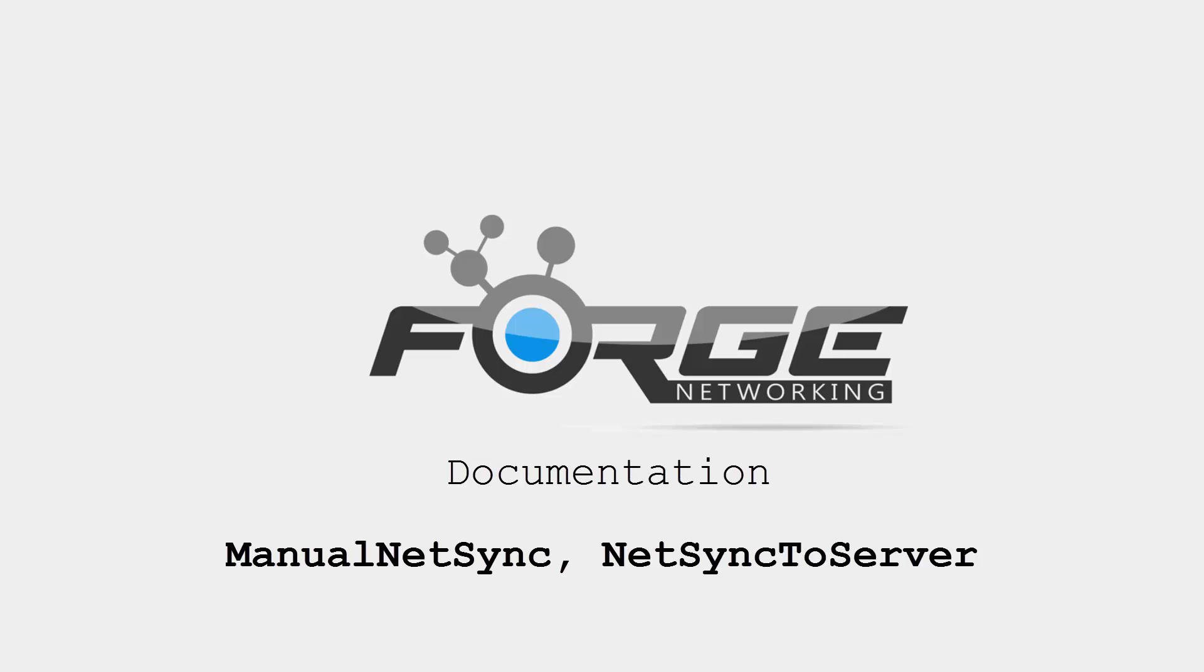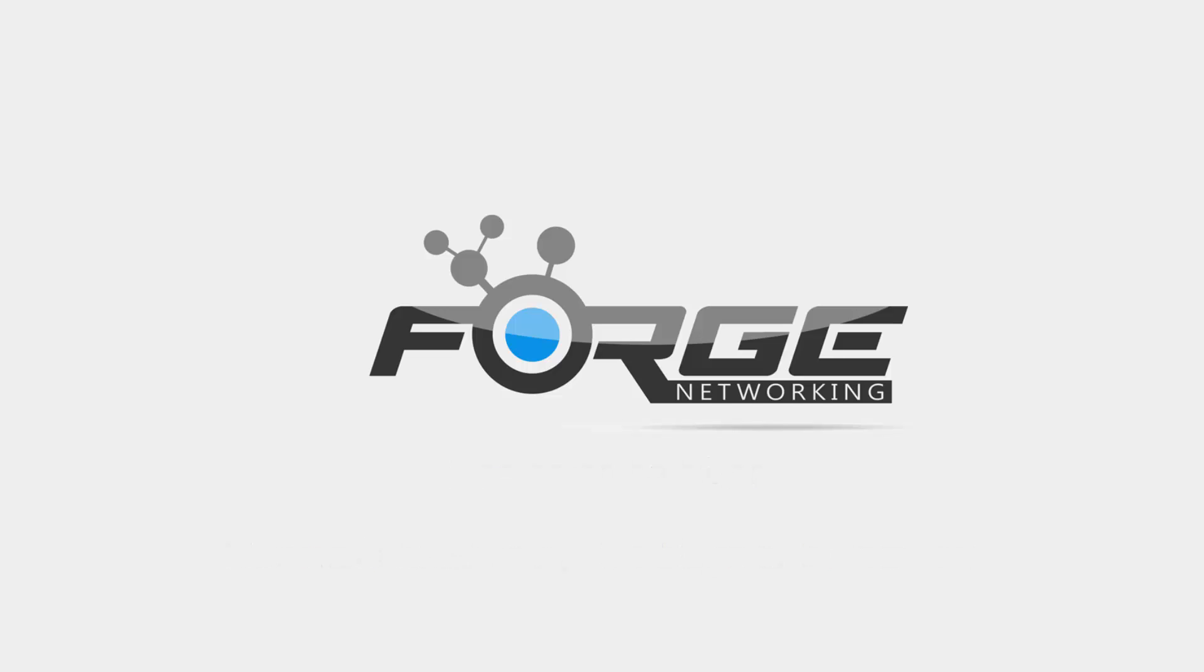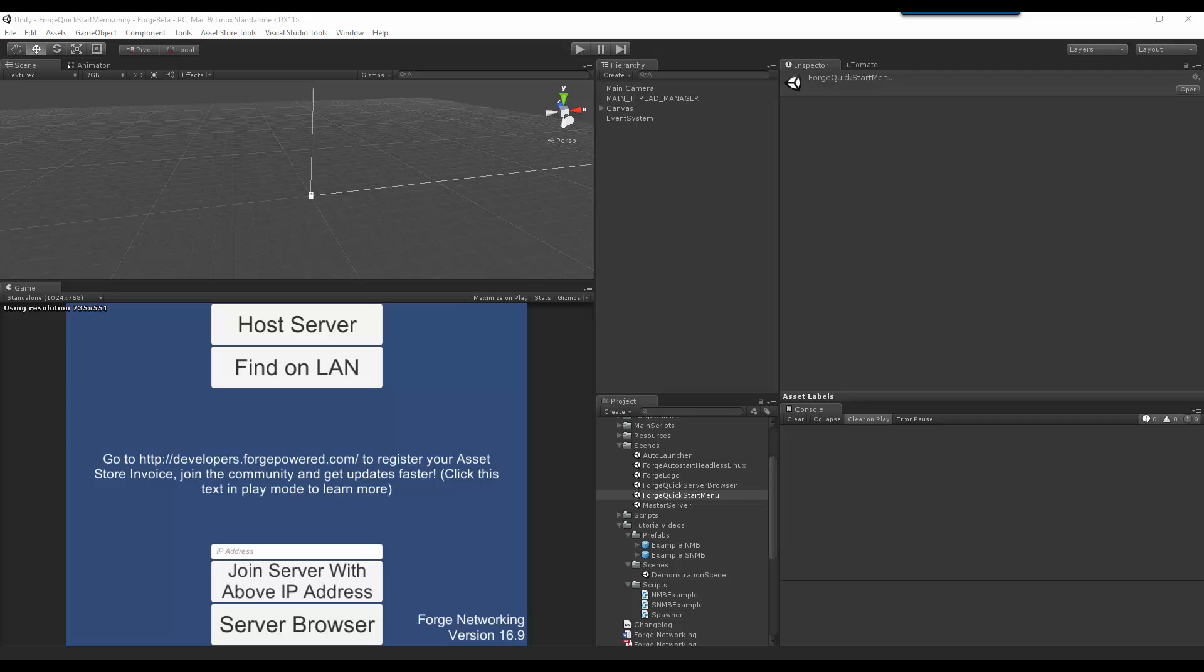Hello, I am Brett from Bearded Man Studios and today I'll be talking about Manual NetSync and NetSync to Server. Both of these are the same attributes as NetSync itself but they work in different ways.